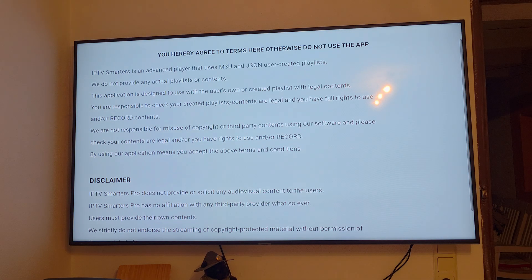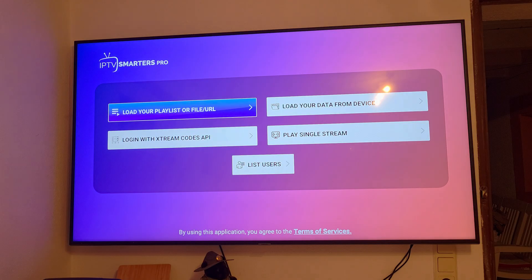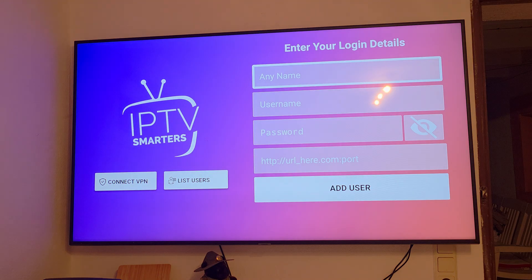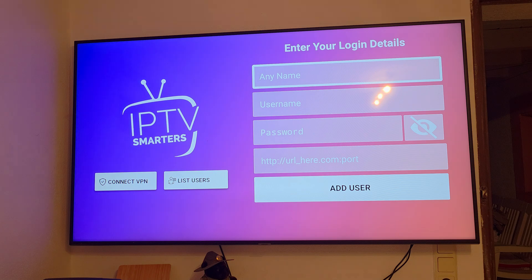There is a license agreement — click Accept. The next step is to click 'Login with Xtream Codes API,' which is what most people use. Then you need to enter your username and password from your IPTV provider. Many people ask me where they can get IPTV usernames and passwords.